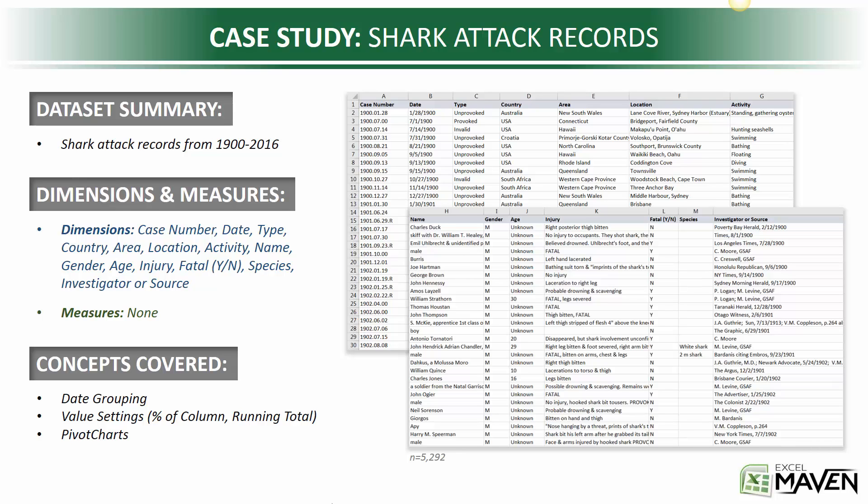In this case, we'll do a quick kickoff covering date grouping, value settings, and pivot charts. Let's jump in.